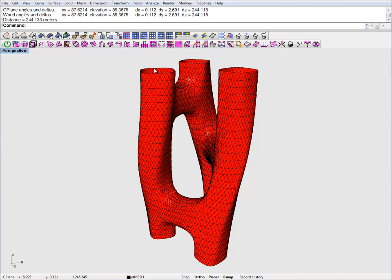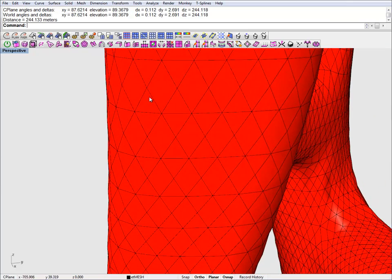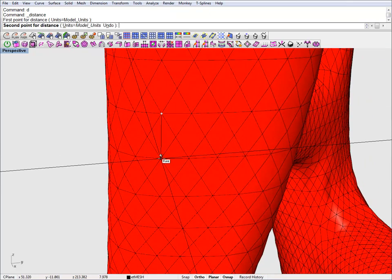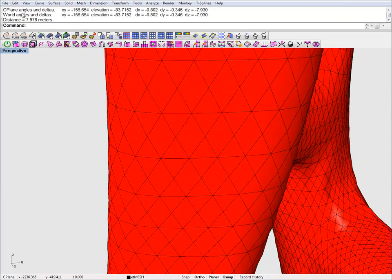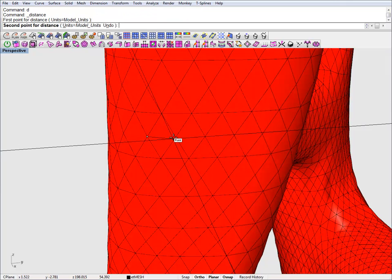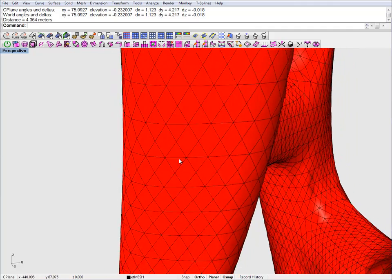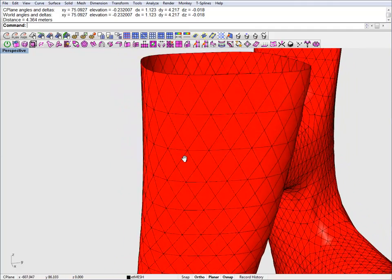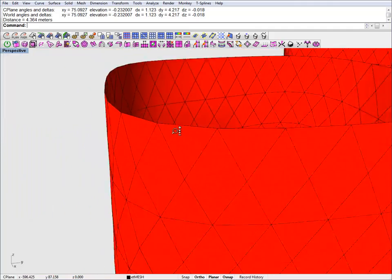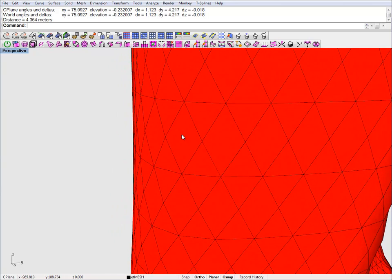Something I didn't tell you at the webinar was actually the scale of this object. This is something like 244 meters tall and these quad faces are 8 meters by 4 meters. So these are actually really big. We could have subdivided further but the mesh would have been just too dense to display properly for the webinar.